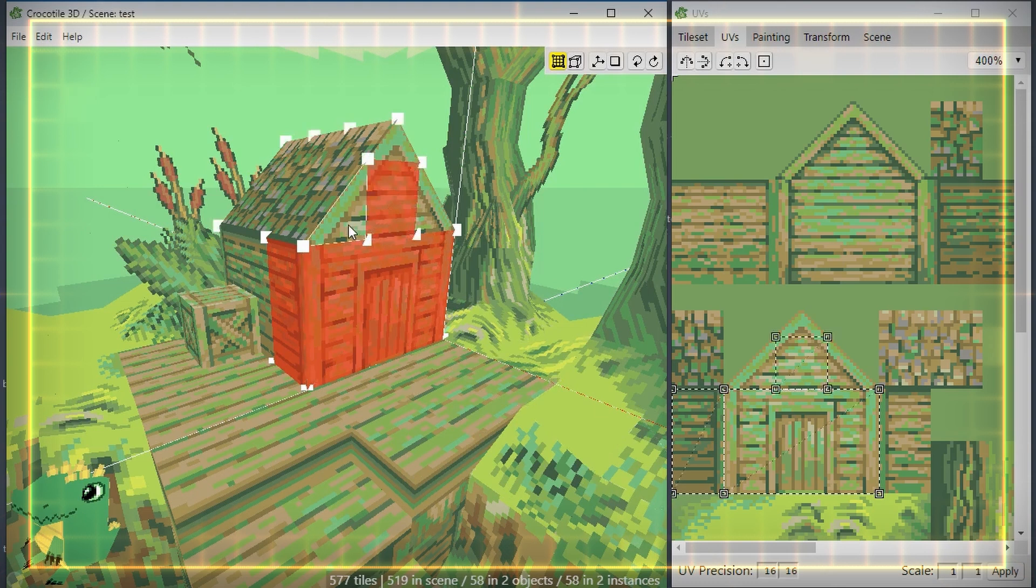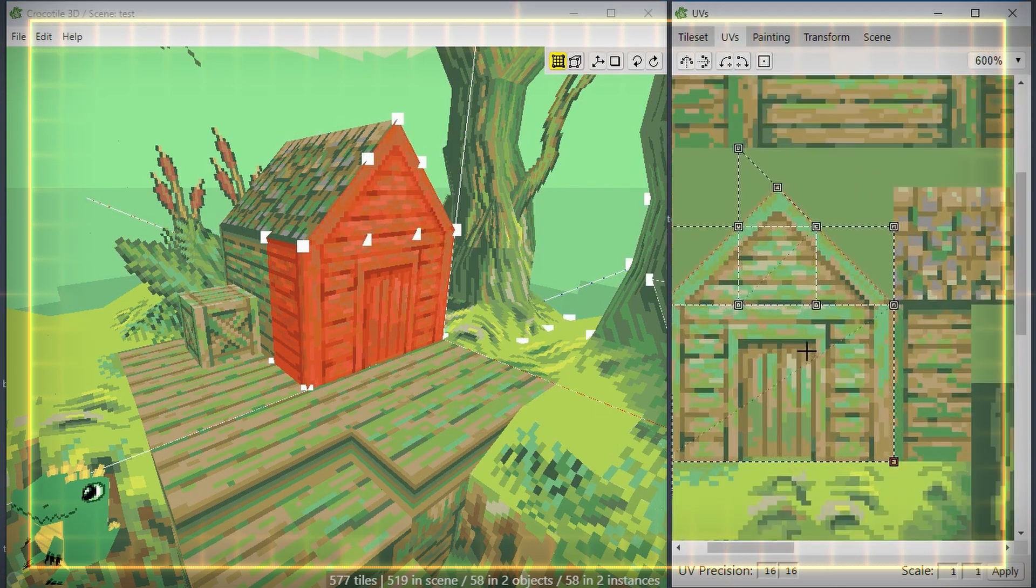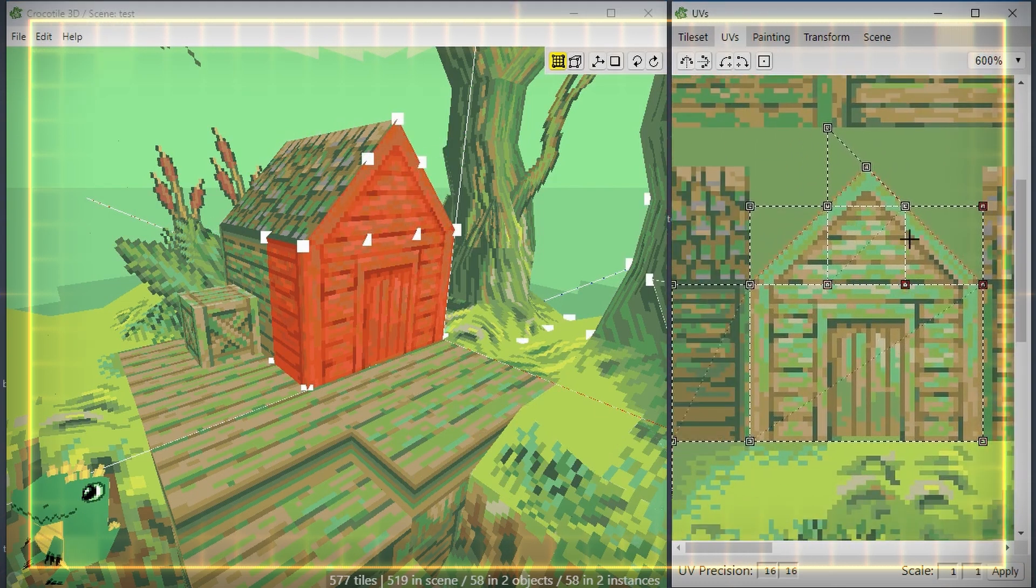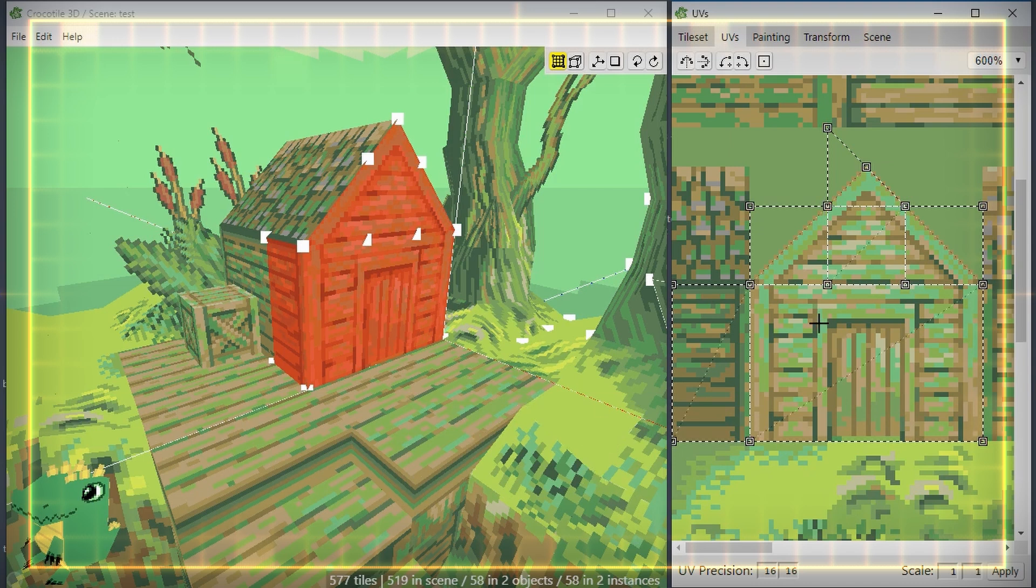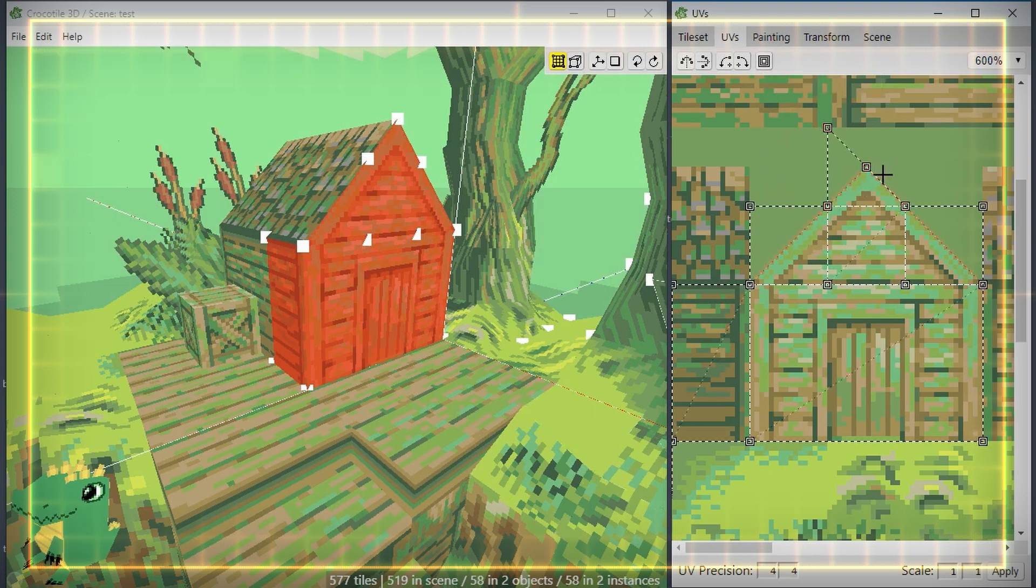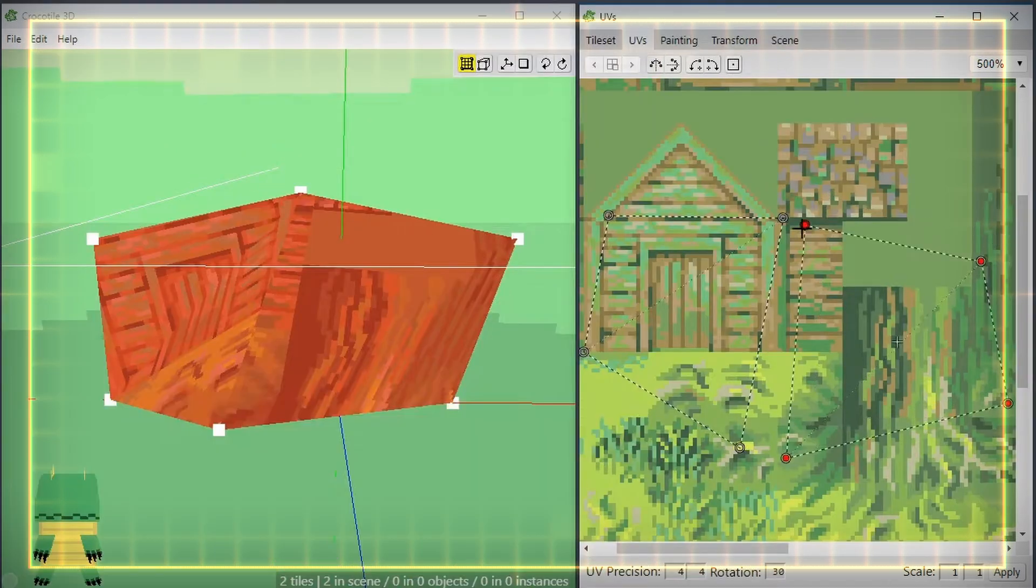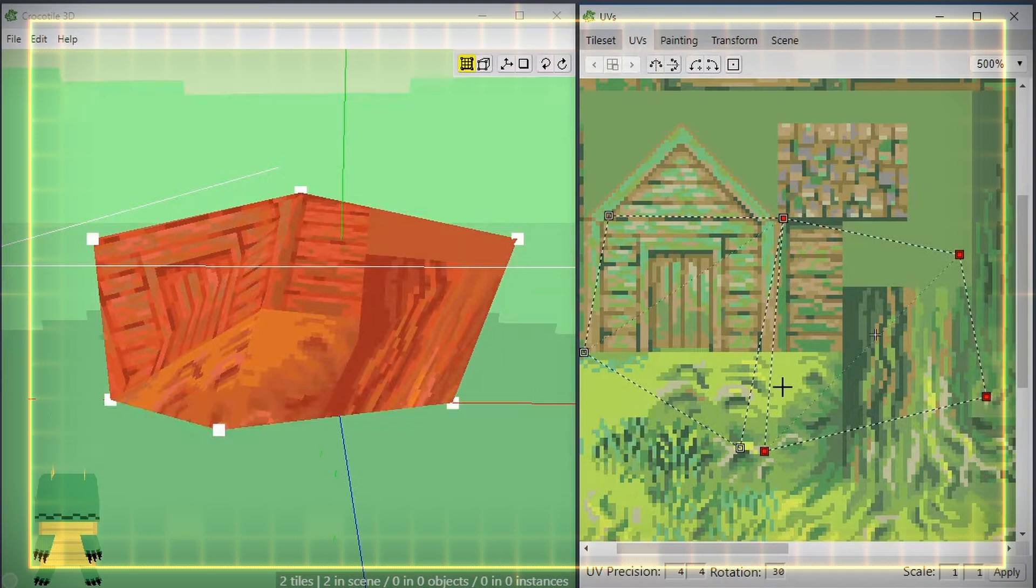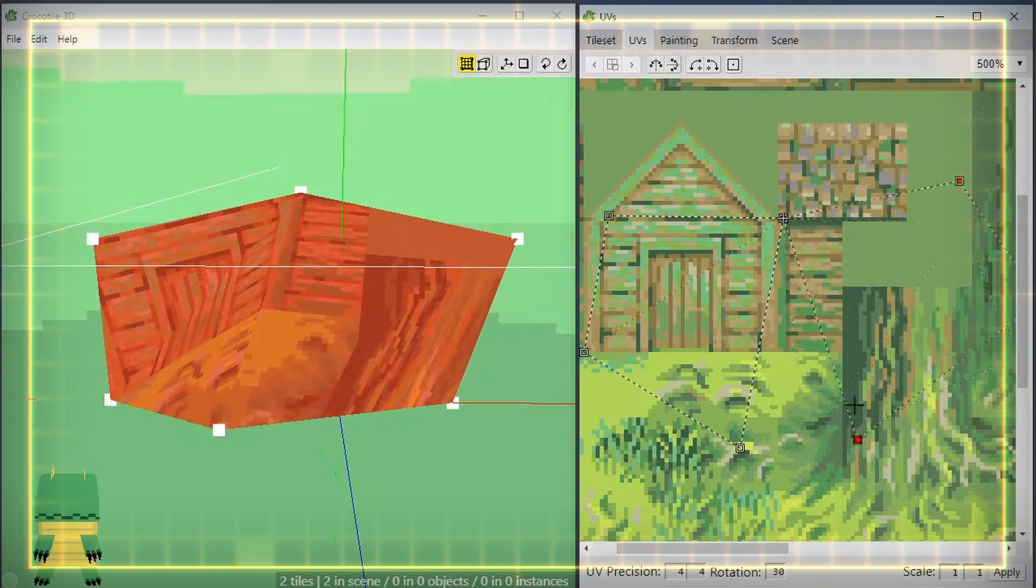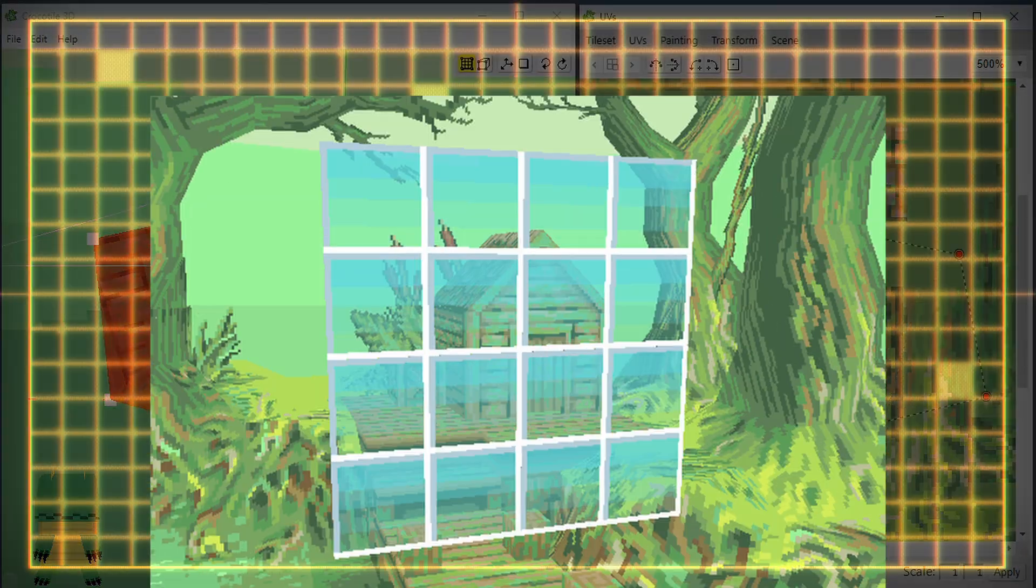Each tile uses UV coordinates to define what portion of the tileset to display on the tile's face. You can edit these UV coordinates in the UVs tab, and selecting faces in the scene will display the corresponding UVs on the tileset panel within that tab. You can then adjust the UVs by repositioning them, rotating them by their pivot point, scaling them, or wrapping them in any way you want.